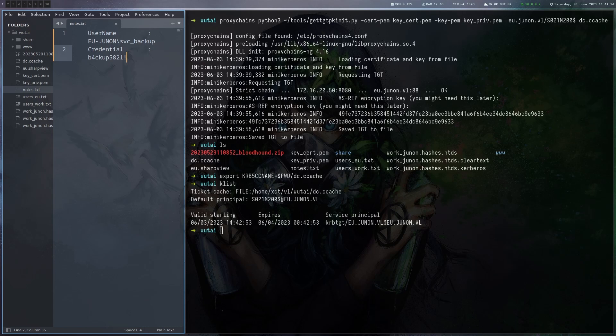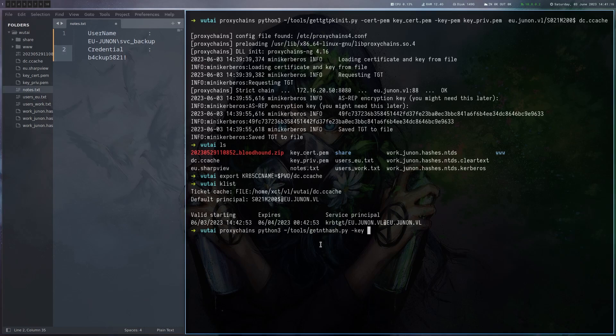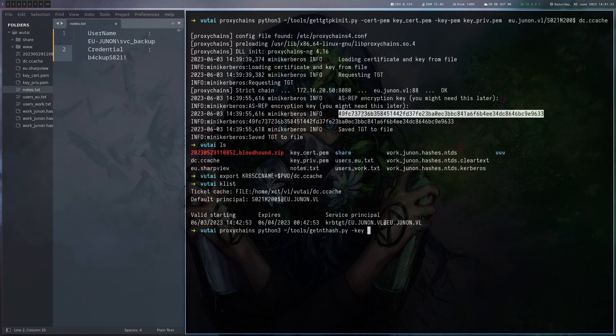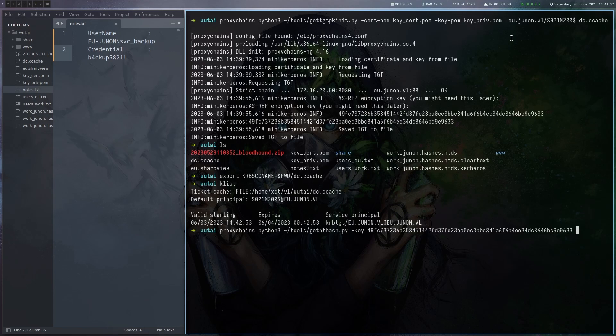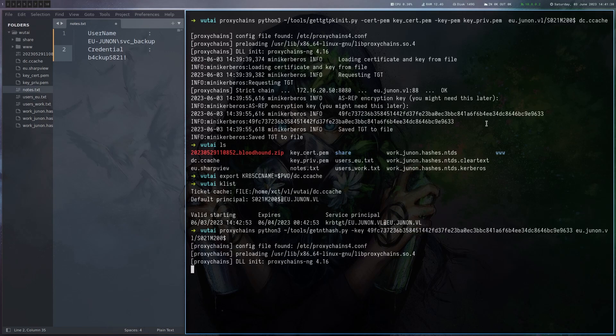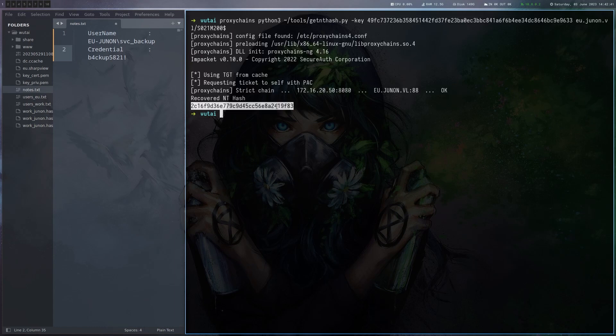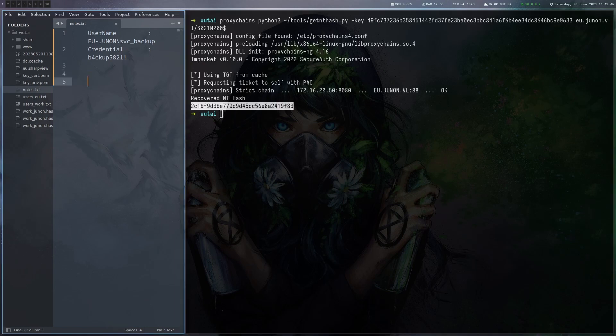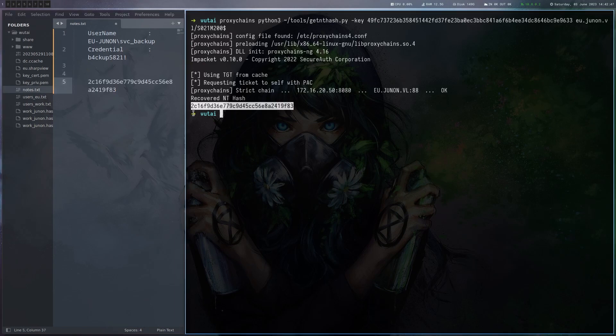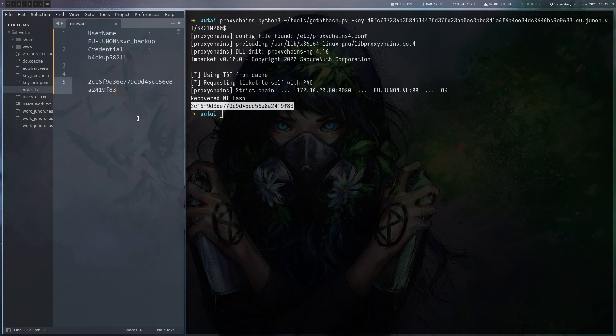So now we can do proxy chains and then getnthash.py. Then we need to give it the key which we have here. Also we have to give it the domain and machine name again. All right now we can run this and we get indeed the NTLM hash of the machine account. This is a machine account so this will change every 30 days or whatever is configured in the active directory but it's good enough for now.